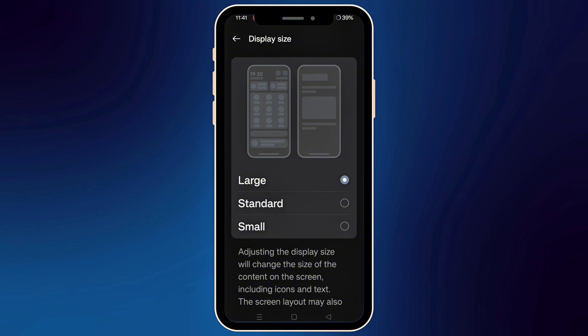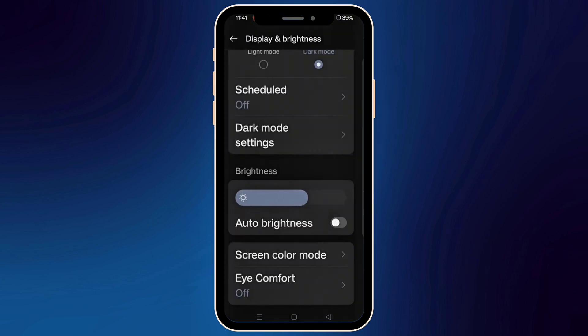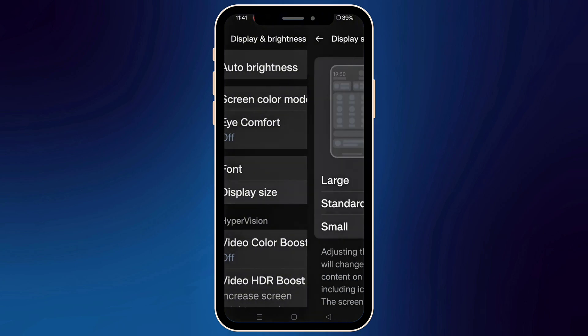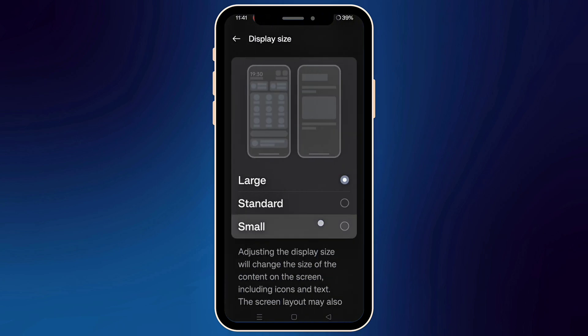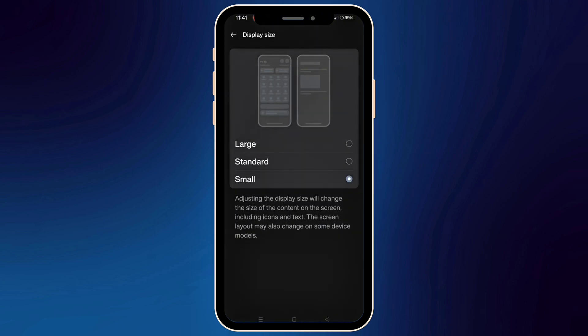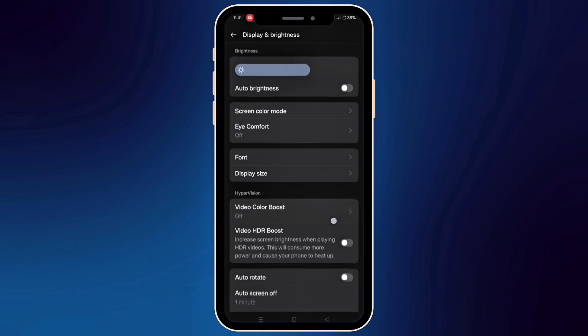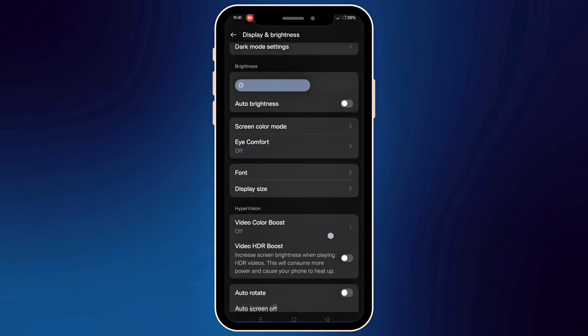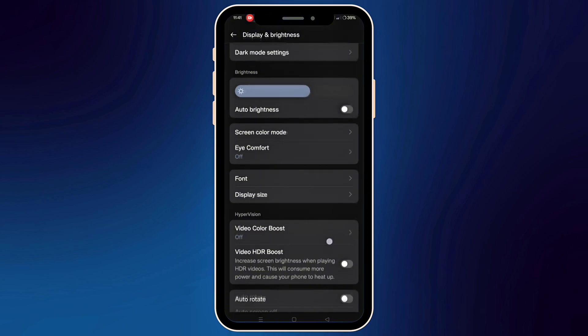On some phones like Samsung or Xiaomi, there is also a shortcut — just search in the Settings search bar at the top, and it's super fast.